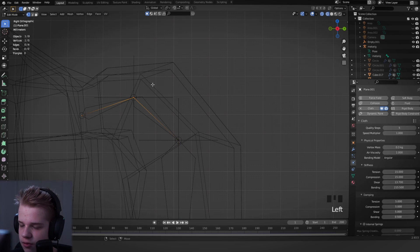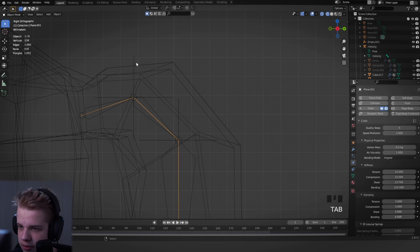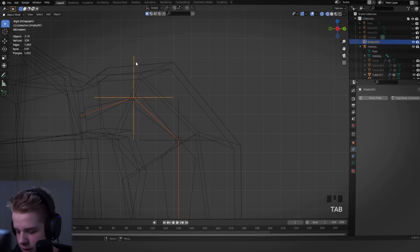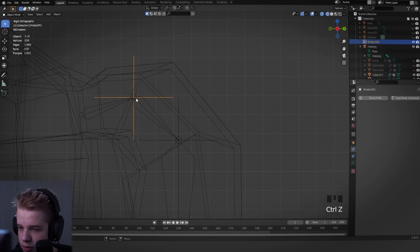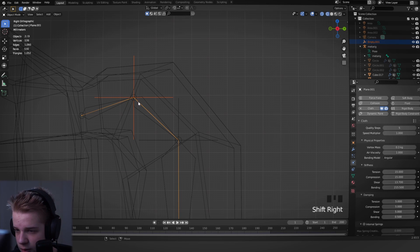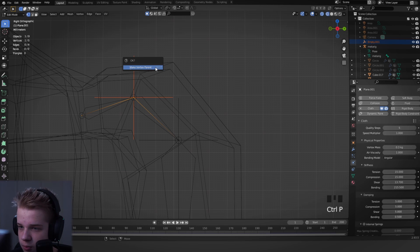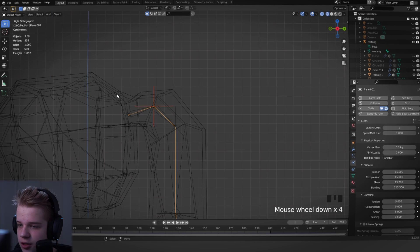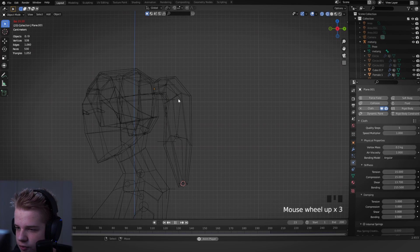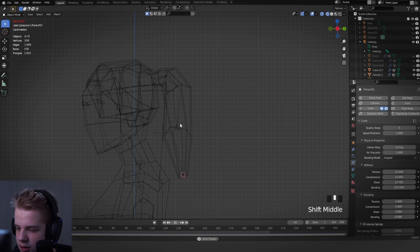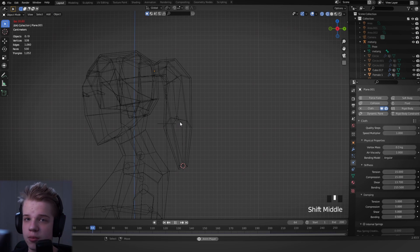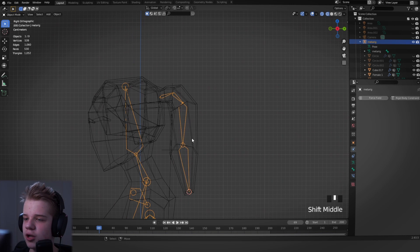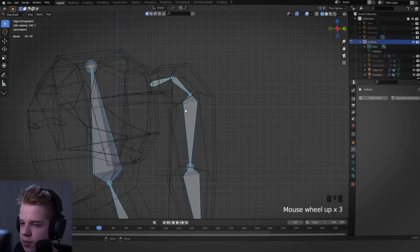So don't really need to do this one, but I'll just show you just so you can remember. Go to edit mode, select one, and then select the vertices. So select one, select the mesh, select the vertices, Ctrl P, make vertex parent. Okay, now you'll see all the empties are following the mesh. Cool.